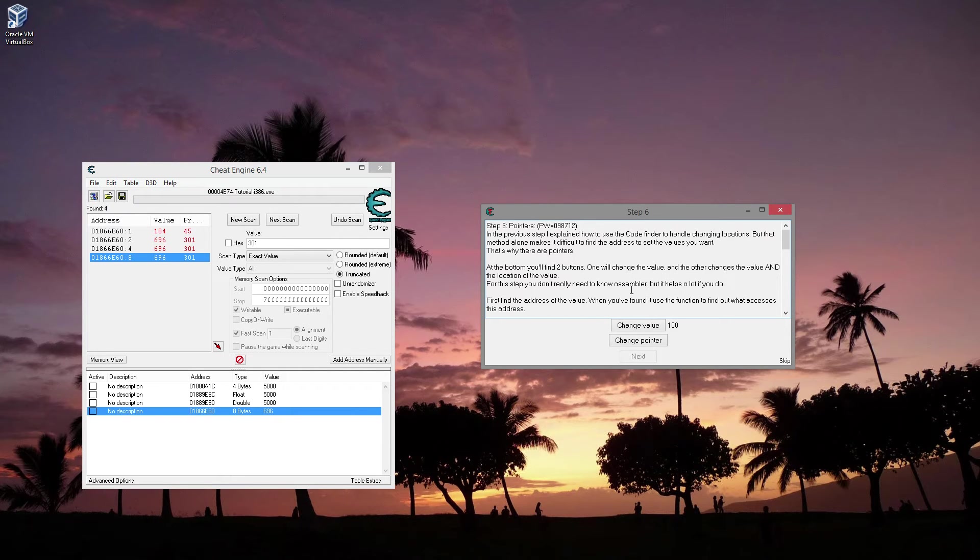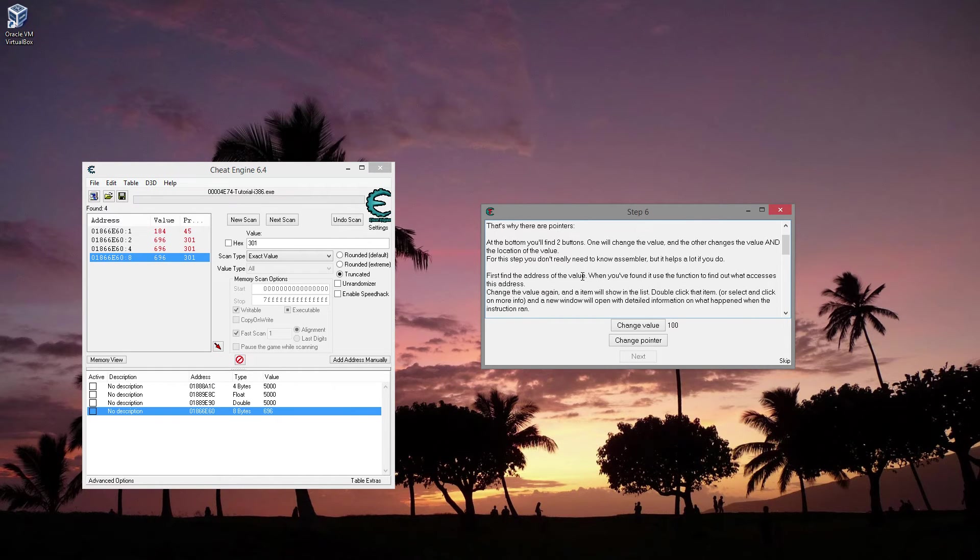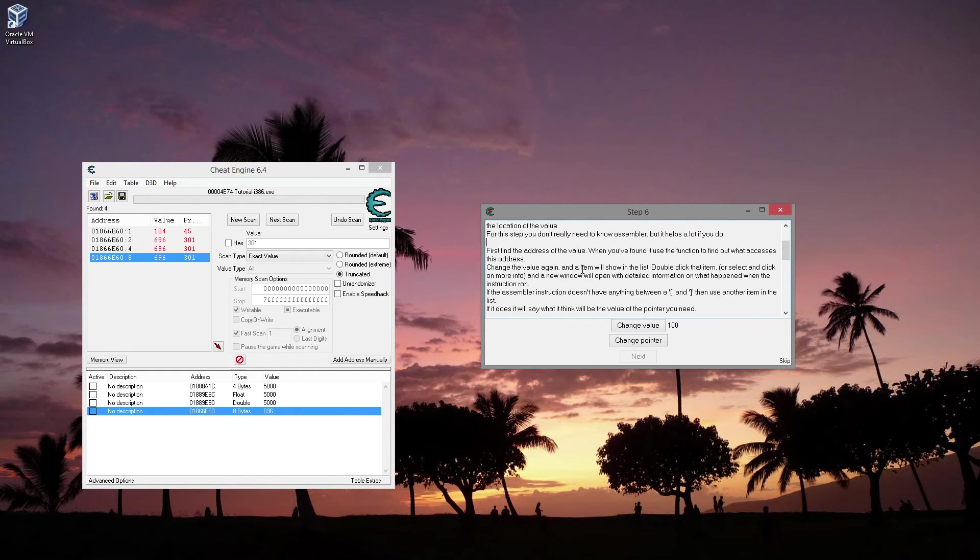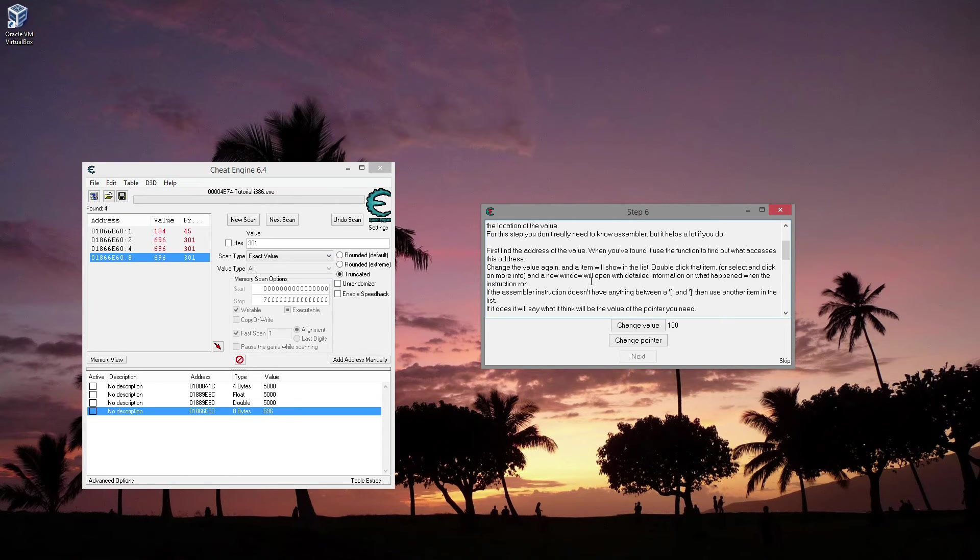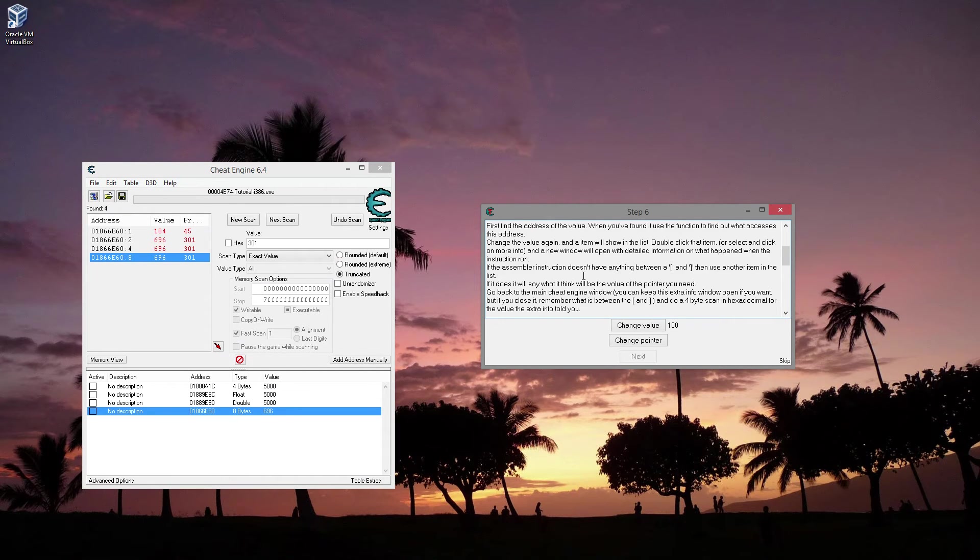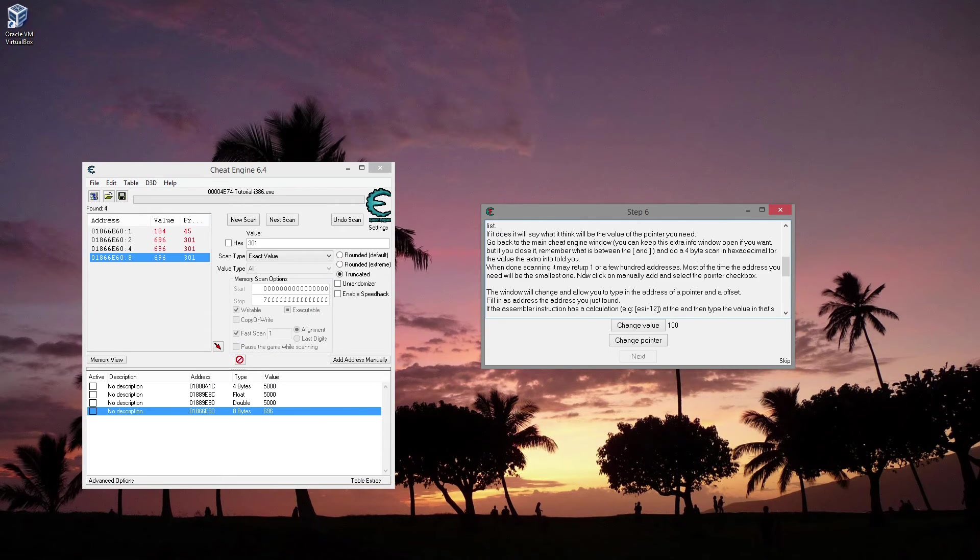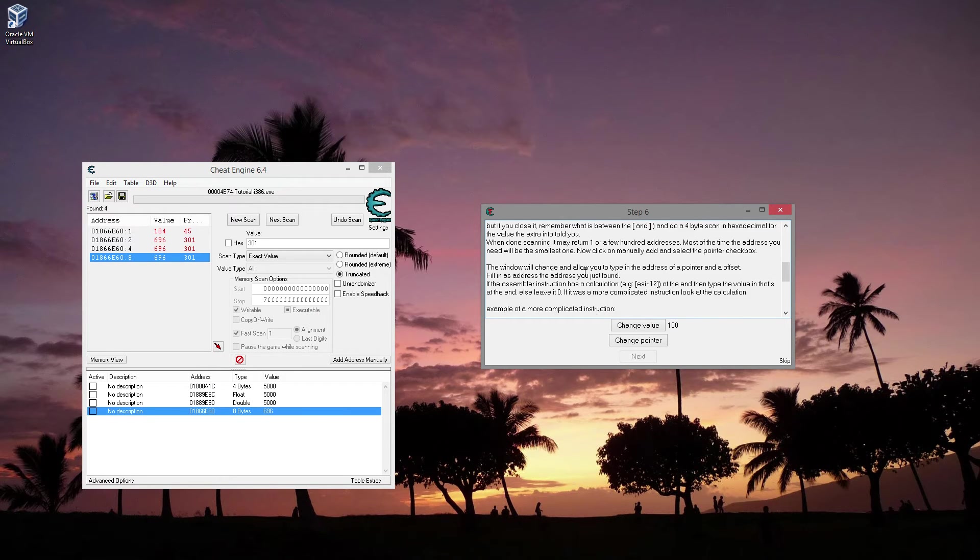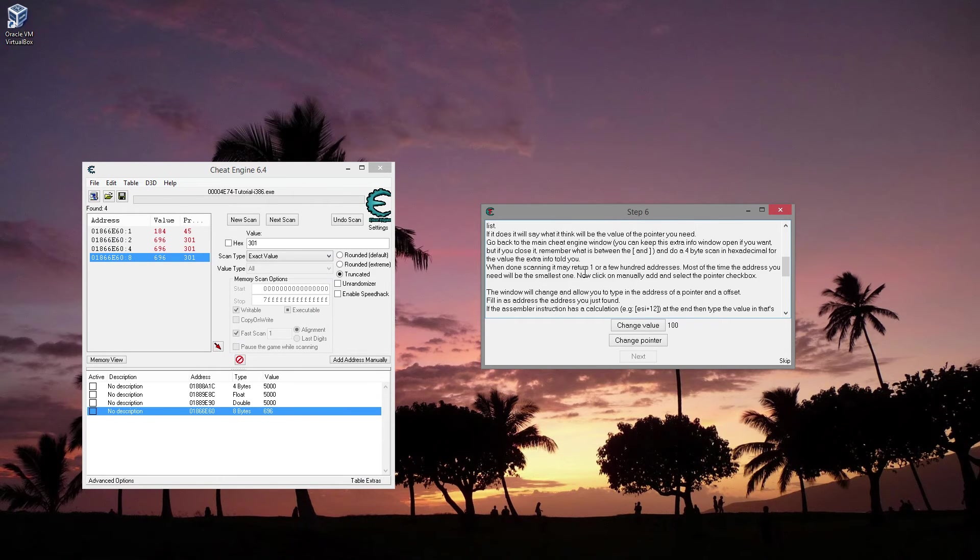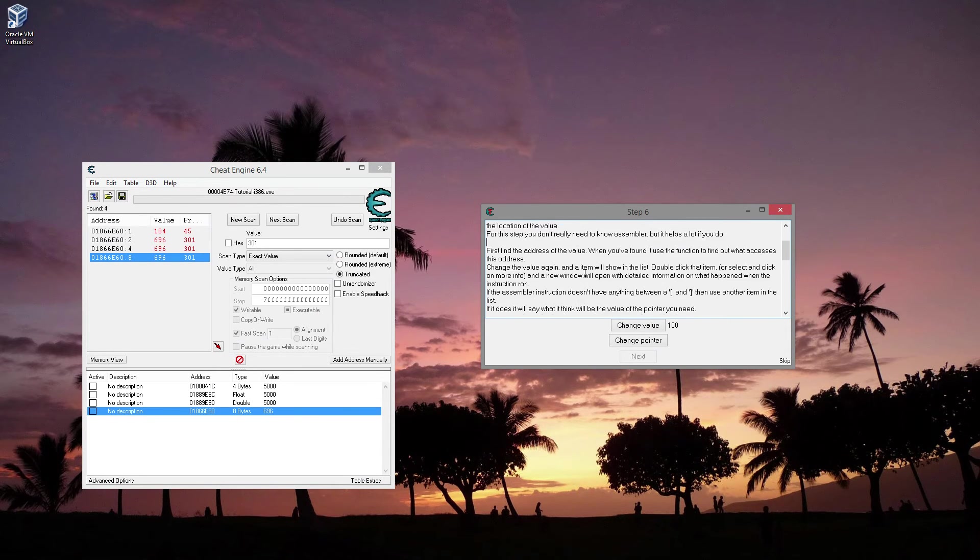The previous step I explained I used code to find or to handle changing locations. With that method alone won't make it difficult to find an address you want. That's why these are, there are pointers. Find two buttons. One will change the value. The other will change the value and location the value. Except you're using WS. It helps a lot if you do. First, find the address of the value when you found it. So this is pointers. All right. This will be fun.